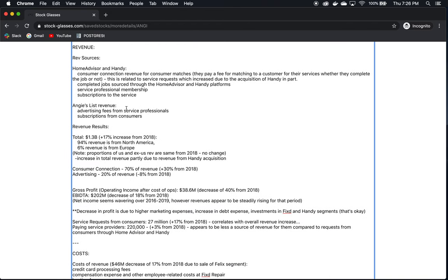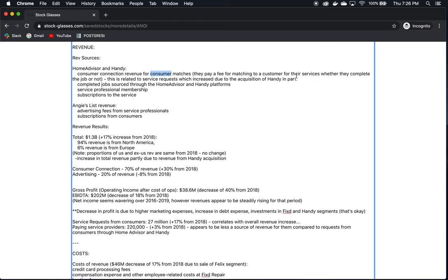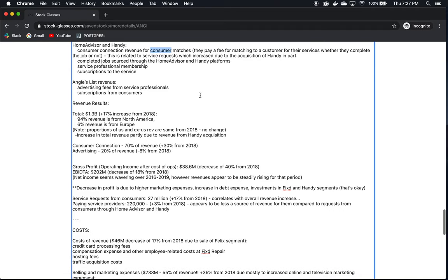So, looking at their revenue now, how do they make money? What are their revenue sources? HomeAdvisor and Handy are big revenue sources for them. How it works is the consumers pay a fee for matching to a customer for their services. I'm sorry, not the consumers, the contractors. They pay a fee for matching to a customer, and this platform provides them a way to connect with potential customers. So, instead of them, the contractors, having to go knocking from door to door finding customers, the customers can go to this platform, which is relatively well known, and find them. So, when they do get found and they get connected, Angie Home Services is a middleman, as we mentioned before. They connect these two parties, and the contractor pays Angie Home Services a fee for this service. And this is paid whether they complete the job or not. So, this is just for getting them connected in the first place.